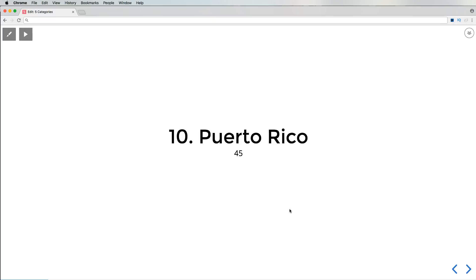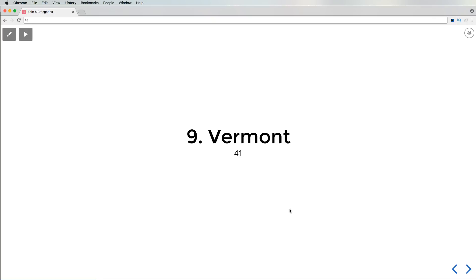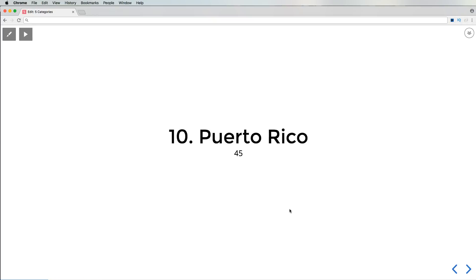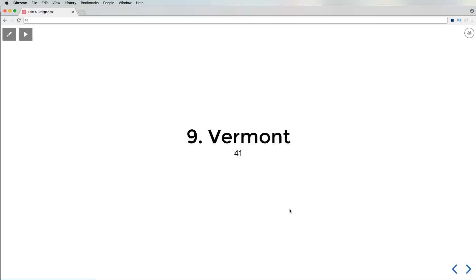The next one is number nine, Vermont. So Vermont is another odd state, right? And going back to Puerto Rico, Puerto Rico is not a state, it's a U.S. territory. But Vermont is actually a state and Vermont only has 41 jobs. Like Vermont has less jobs than Puerto Rico and they just went through a hurricane. That's bad. It's not a really good state to be in if you're looking for jobs.